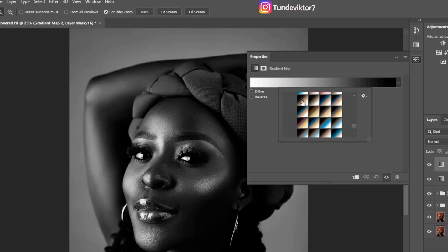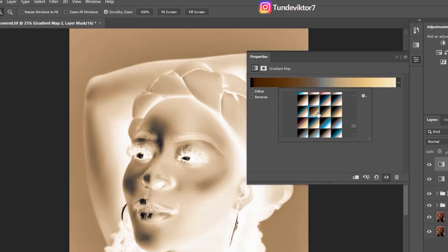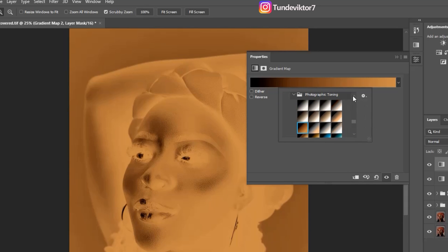You can see the colors right here — you can choose any colors that you want on your image. If you have the older version of Photoshop, I'm going to show you how to do it right now.